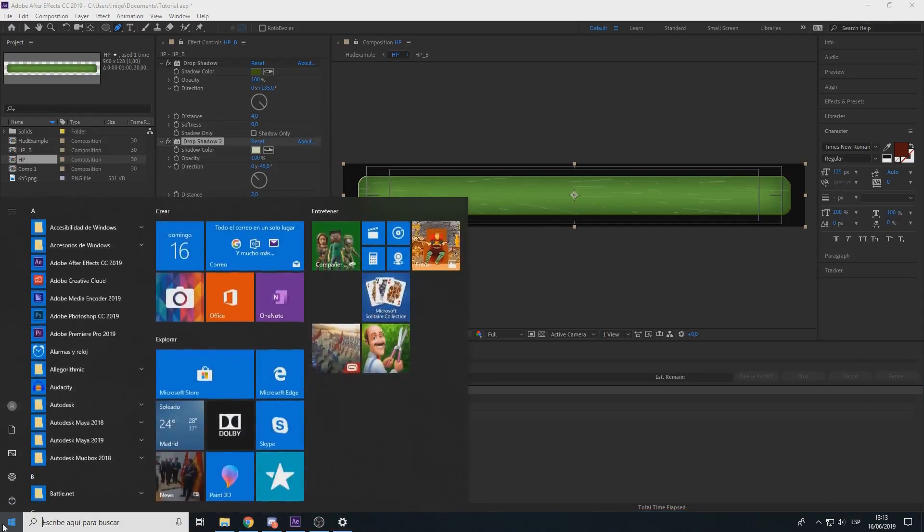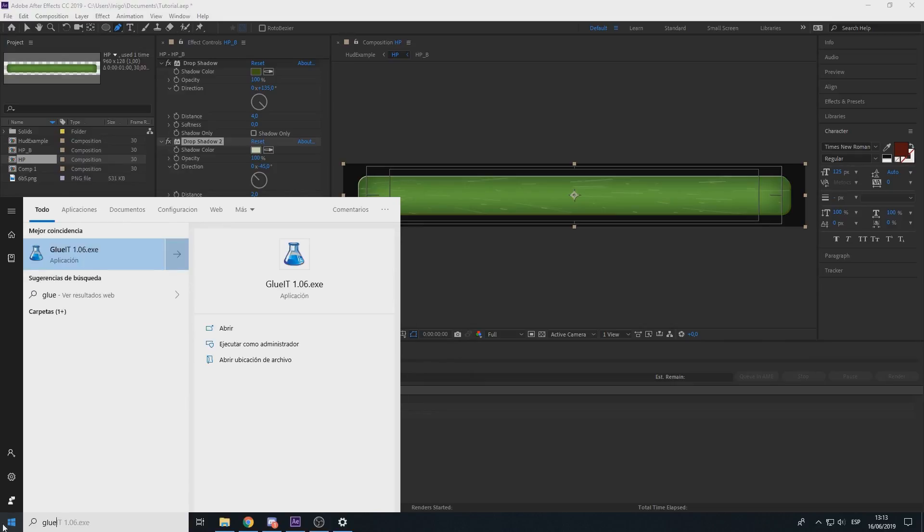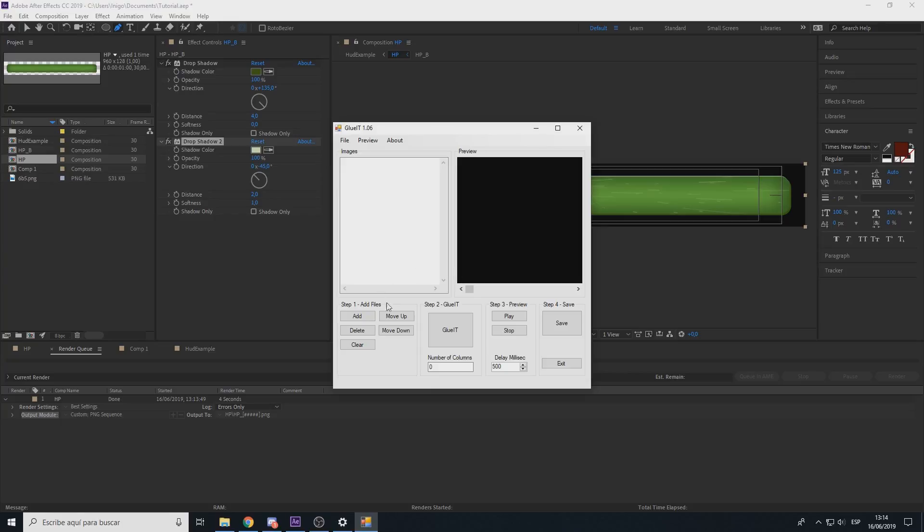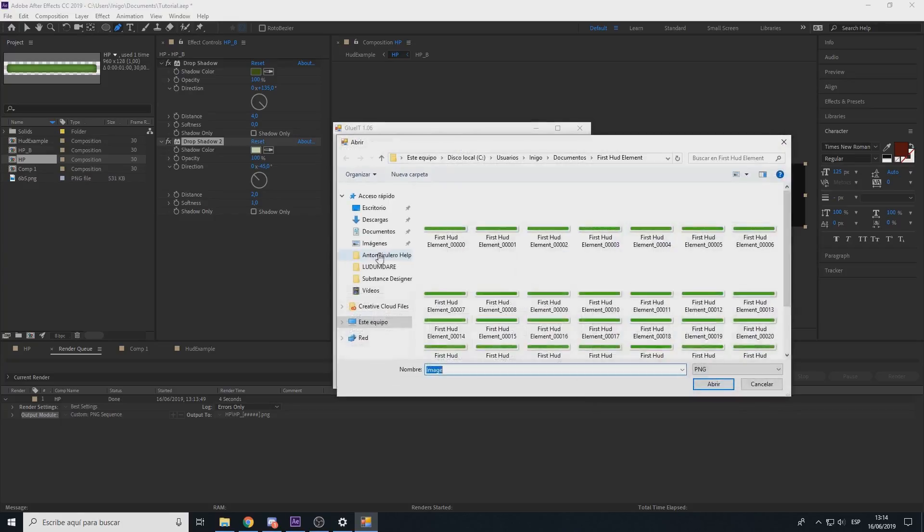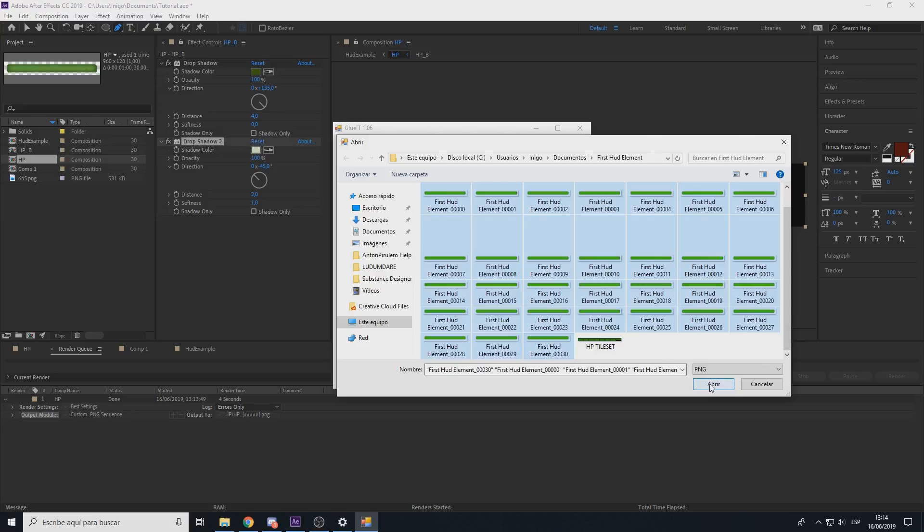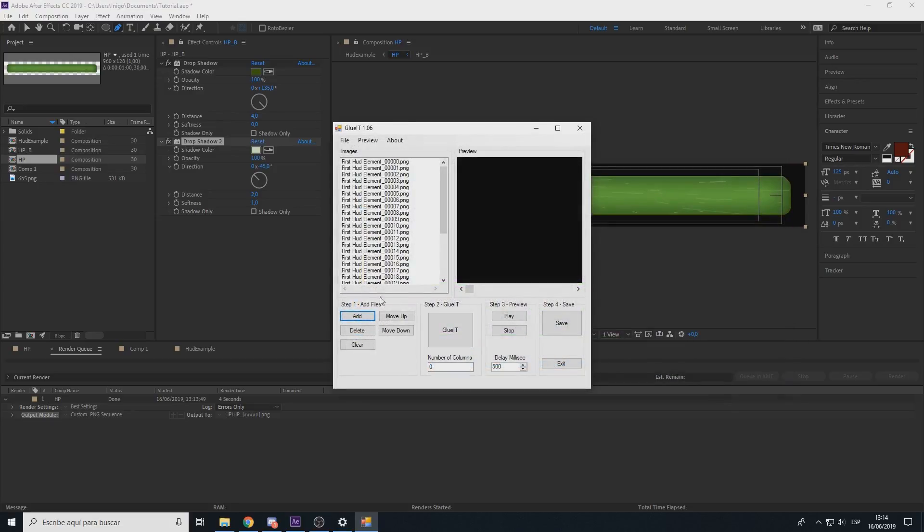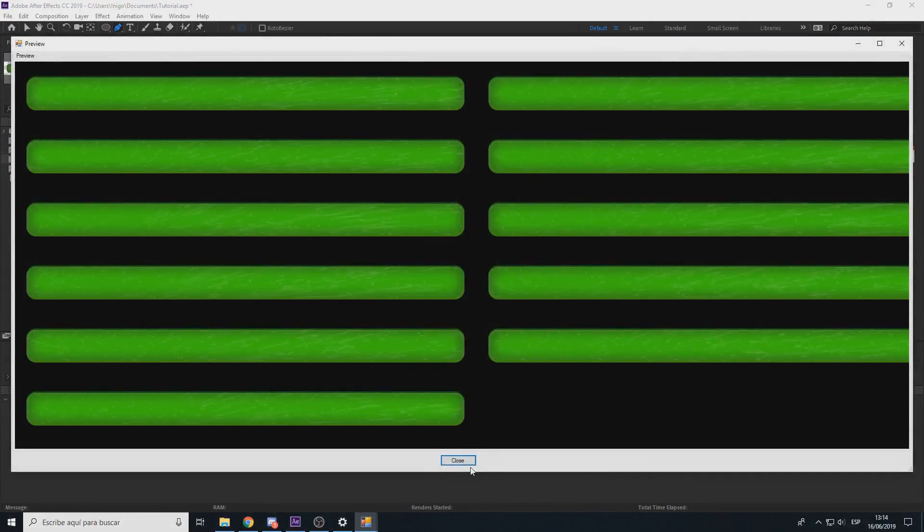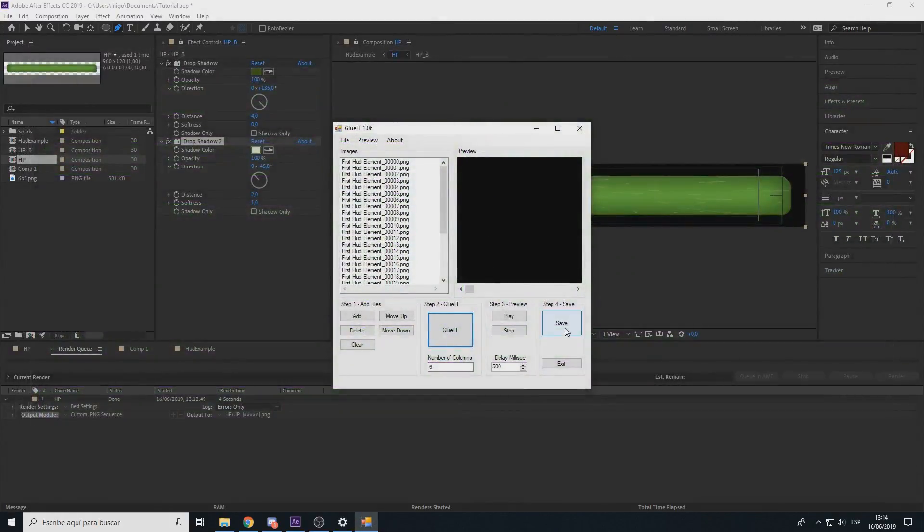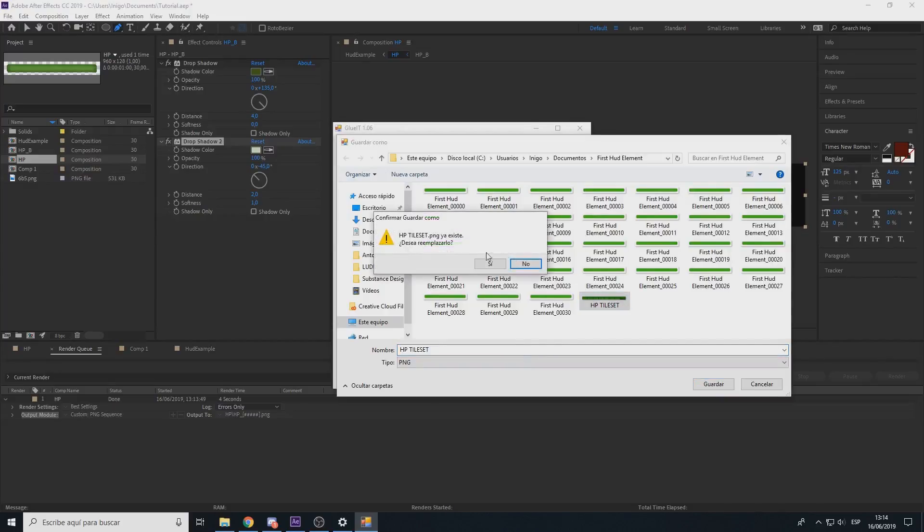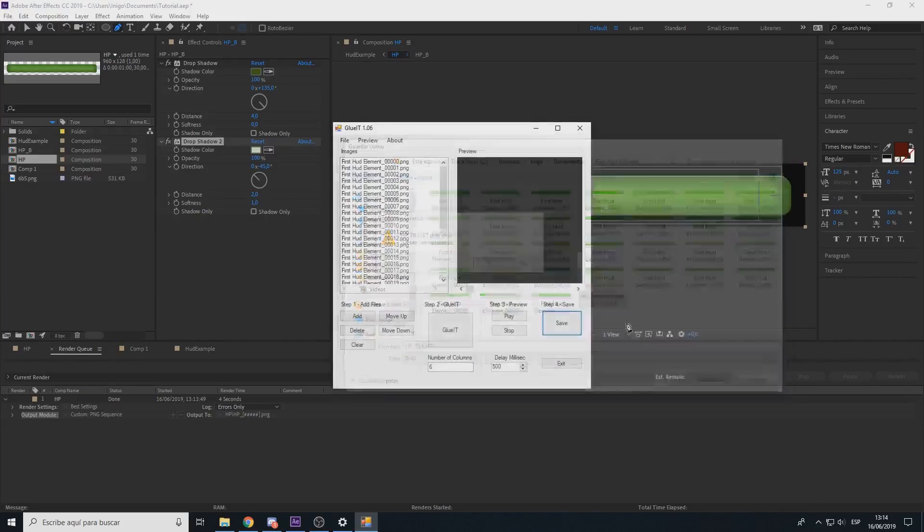Now you have to download a free software called GlueIT, you can find it in the internet. What it does, it makes a perfect tilesheet. Select the images, number columns 6 is fine, GlueIT, close and save as HP tileset.